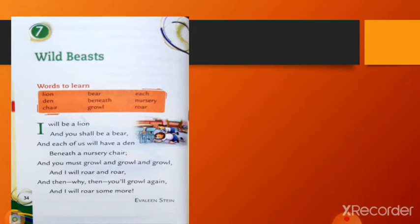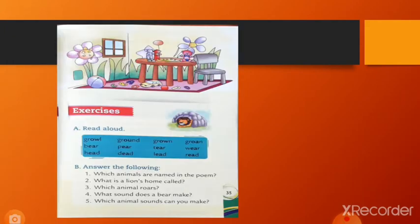So read the poem and write twice in your English book. Now question answer.